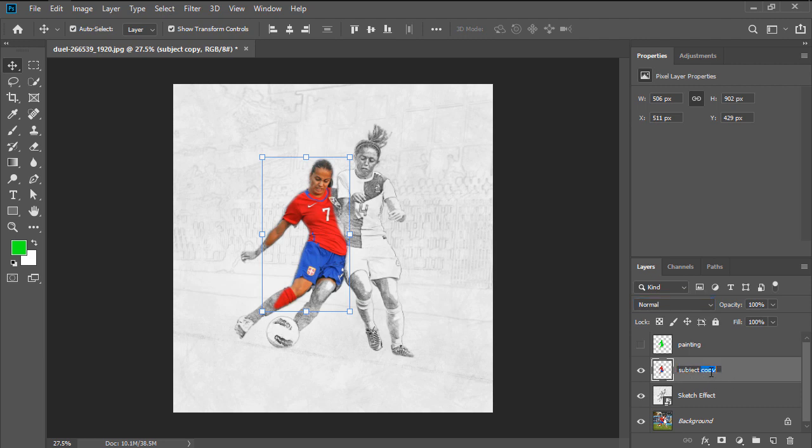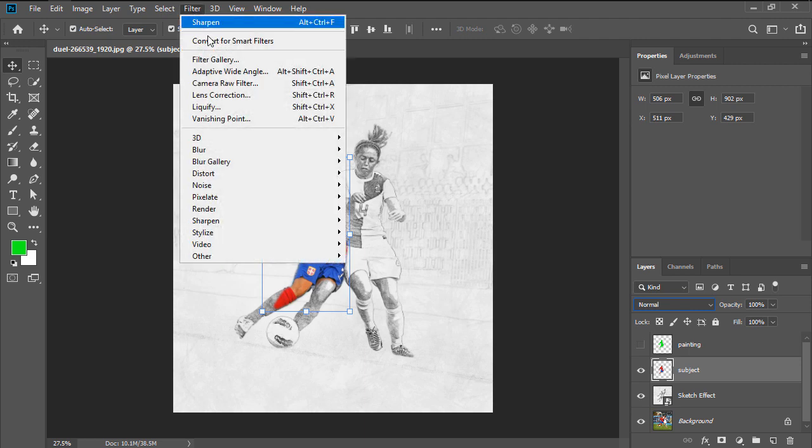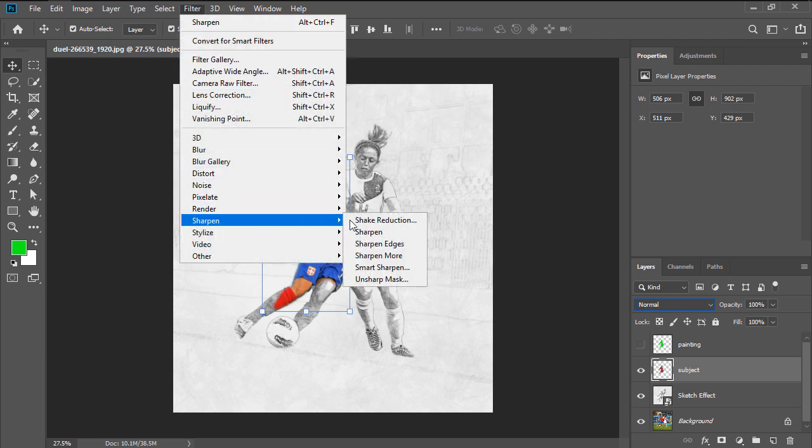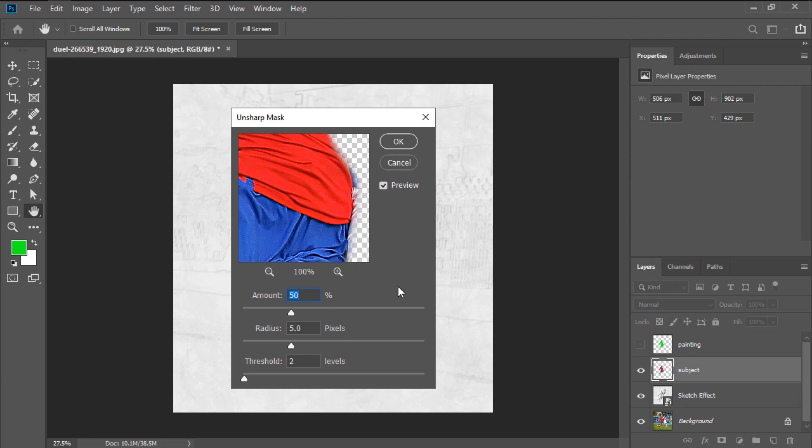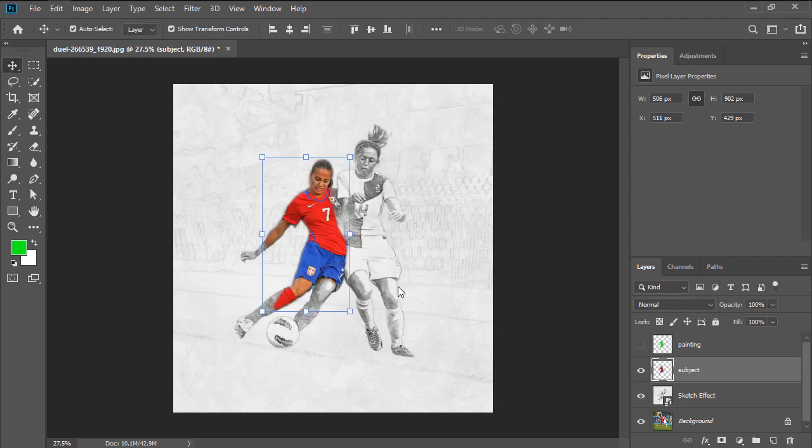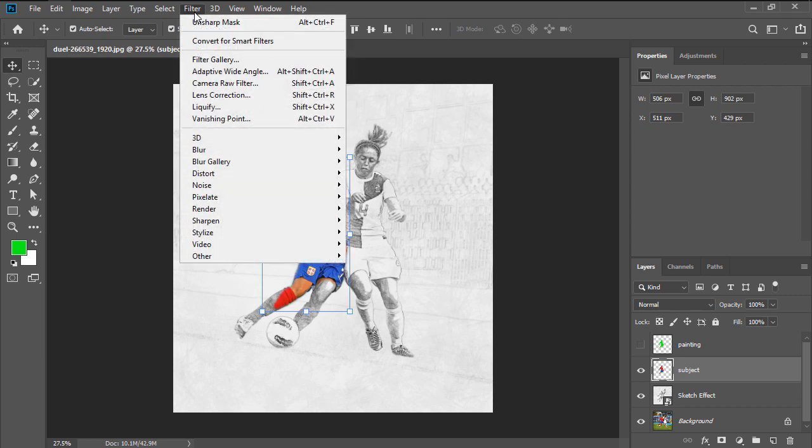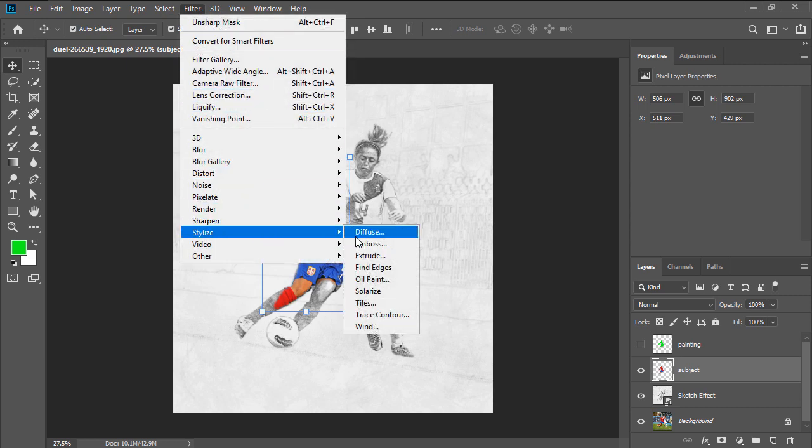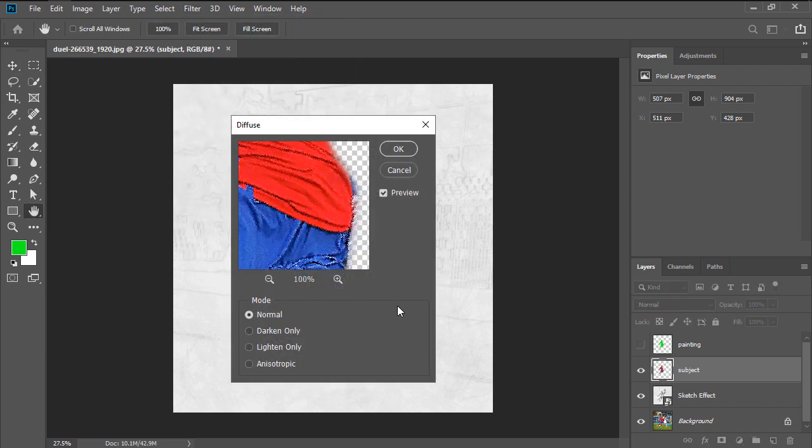Next, we're going to go to Filter, Sharpen, Unsharp Mask, where we're going to want to set the Amount to 100%, the Radius to 2.5 pixels, and the Threshold to 1 level. Then, head over to Filter, Stylize, Diffuse, and set the Mode to Anisotropic.